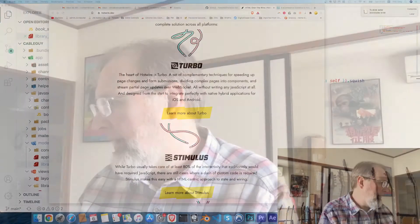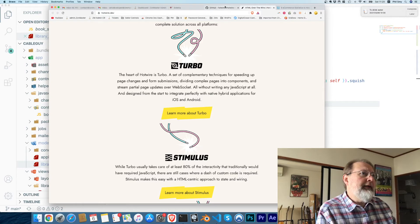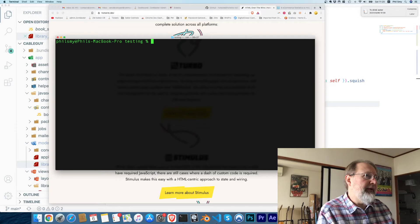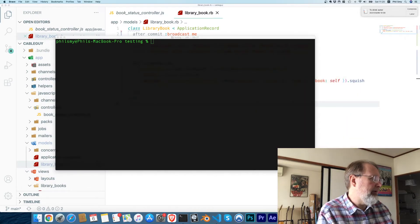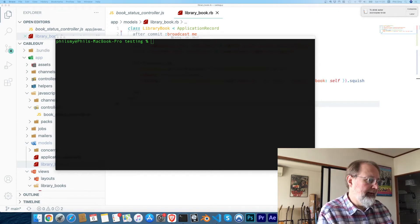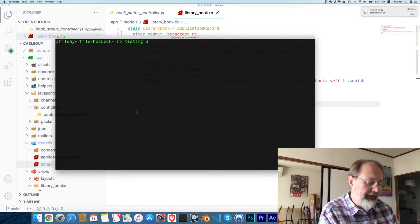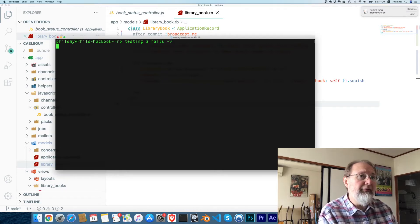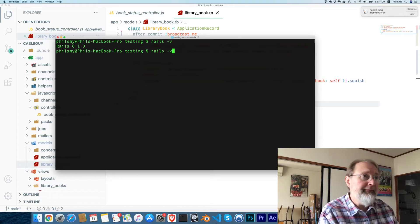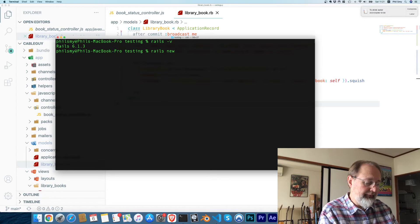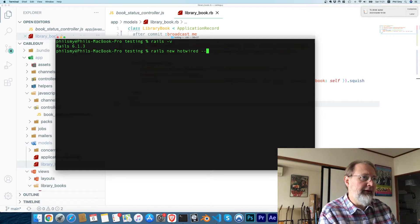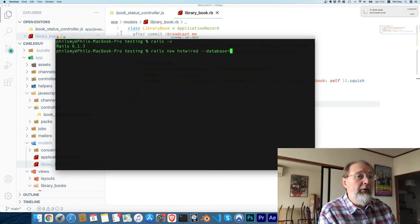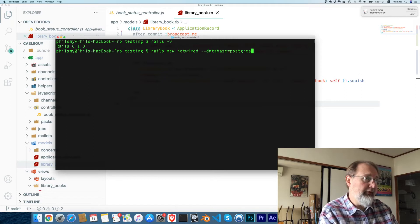Let's flip over here. I'm using Rails 6.1.3 and I'm going to do a rails new hotwired. Let's use a database. What should we use today? Let's use PostgreSQL.